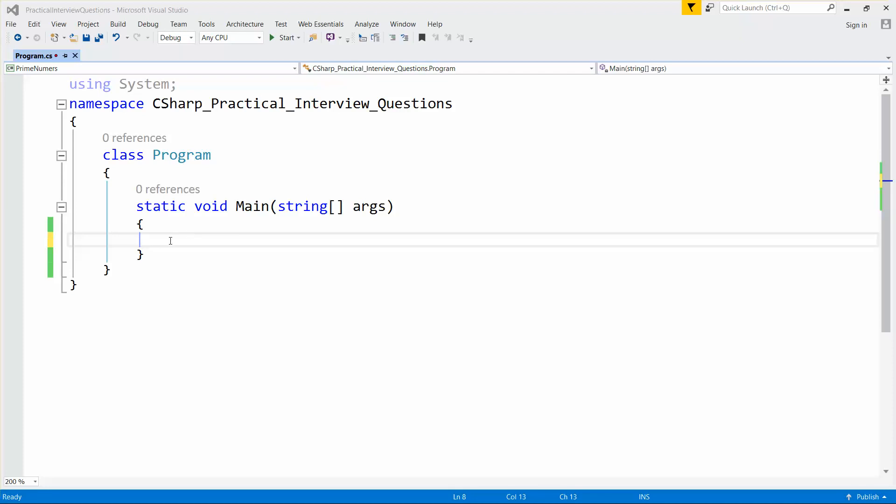Hello guys, welcome to Knowledge Bond YouTube channel. In this video I would like to demonstrate how to write a program to sort numbers from an array. The numbers may be either positive or negative.